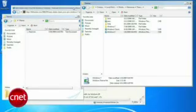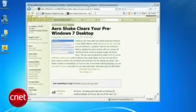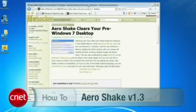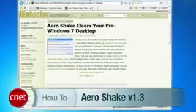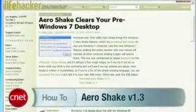Four free apps now, and we're done. In Windows 7, AeroShake kicks in when you shake an active window, minimizing all the other windows. You can download a Vista version from Lifehacker for free.